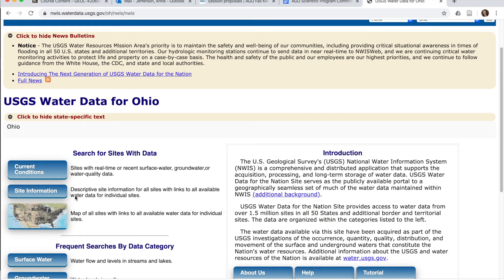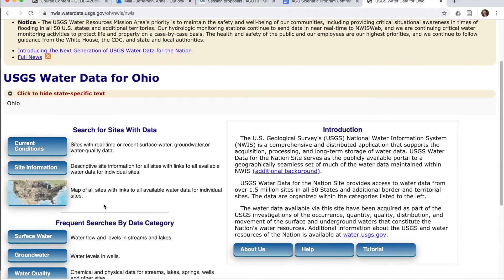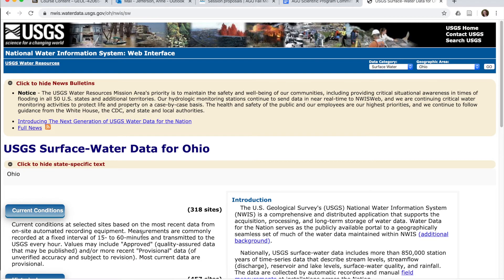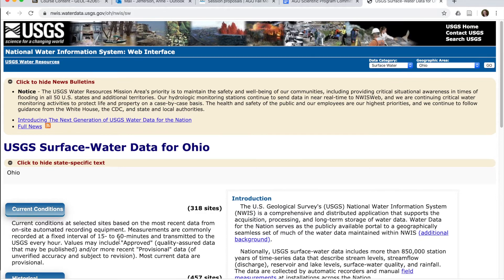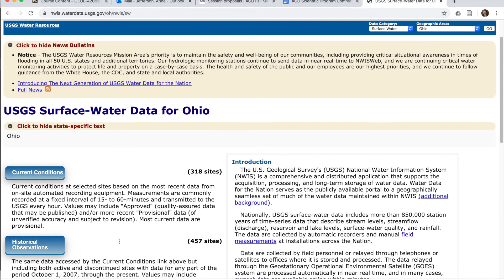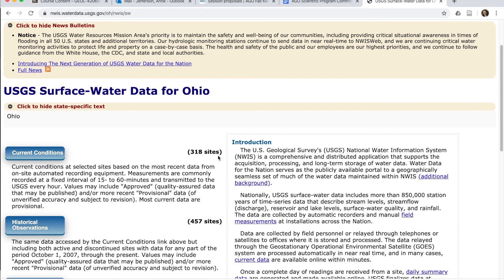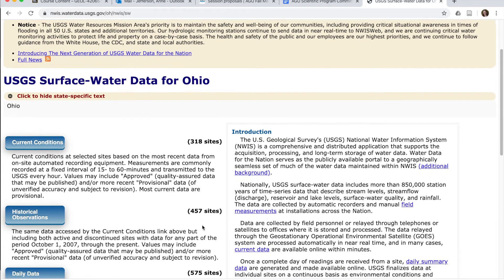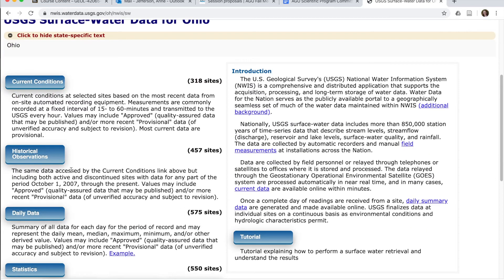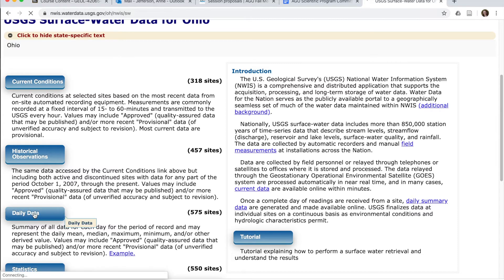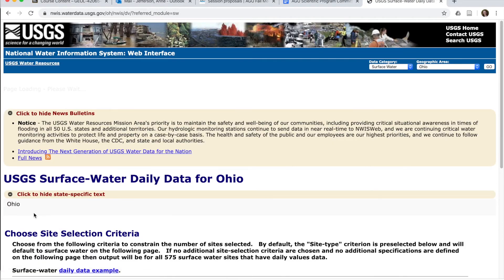All right, now we're going to go down to surface water. So we're really interested in conditions in surface water. We can see there's 318 sites with current conditions, 457 sites with historical observations since October 1st, 2007, but a total of 575 sites that the USGS has gauged at some point in time in history that has daily data for it. So let's click on this daily data one for now.